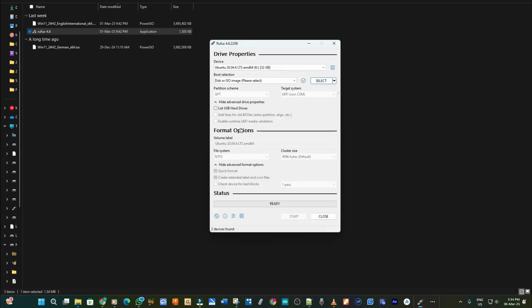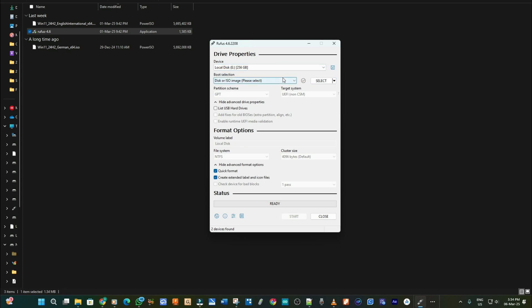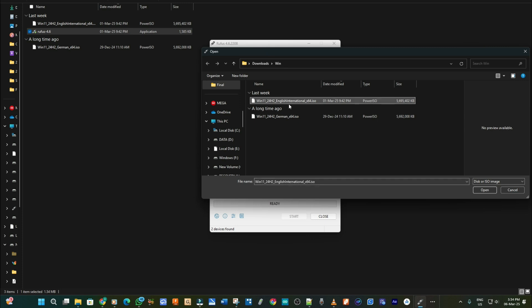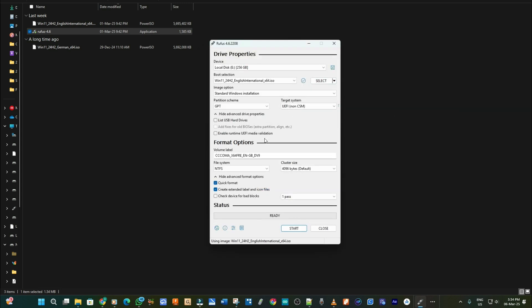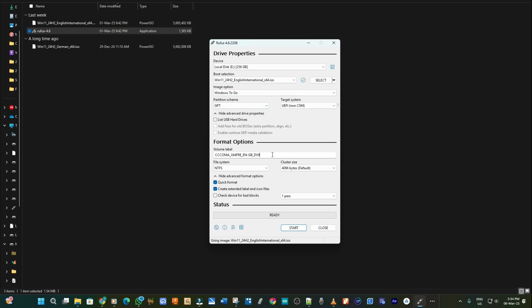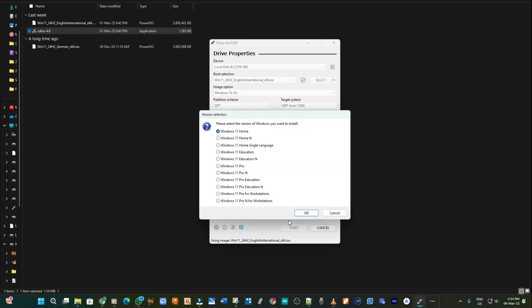Then I select the disk that I want to install on which is the 256 gigabytes. Then the ISO, so I click on select and then I select the Windows 11 English version, open. Then in the image option I select Windows to Go. So I also change the name of the volume label to Windows. You can give it any name you want and then you leave it this way and you click on start.